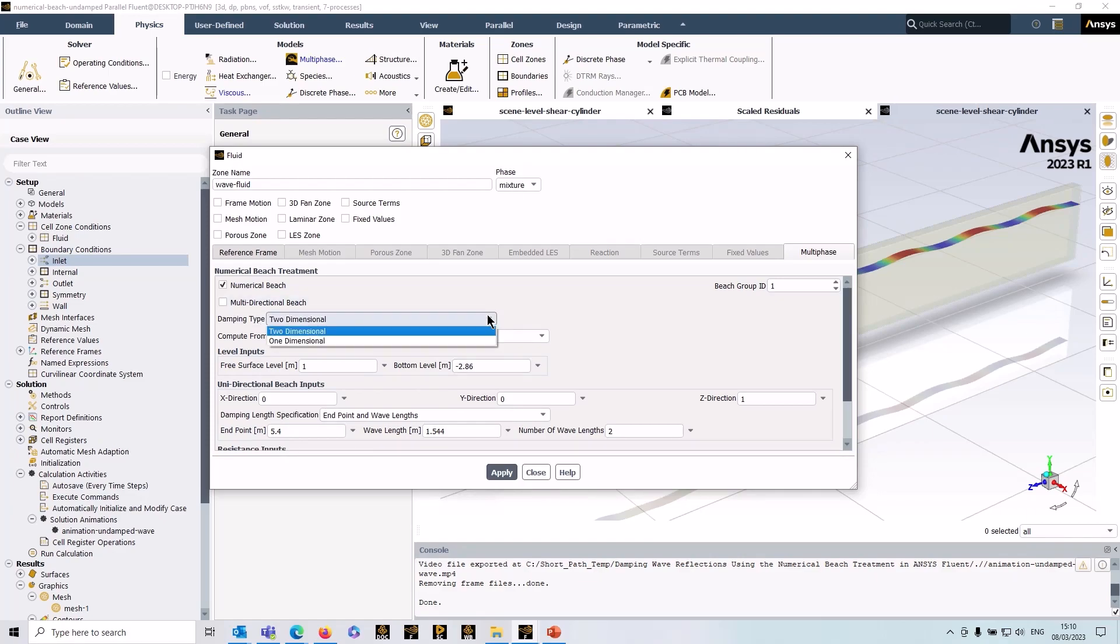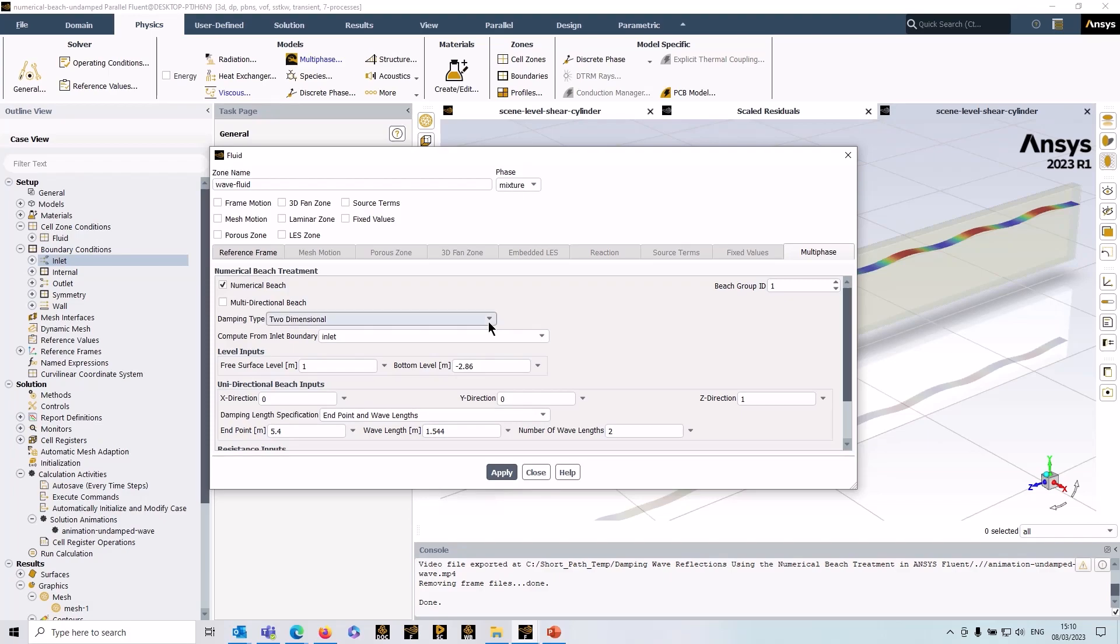Another option, just before we apply this, is the damping type. We have two options: one-dimensional and two-dimensional. Two-dimensional means that it's going to apply the damping in the normal direction of the beach and also in the gravitational direction. In most cases, that's the option you would be choosing.